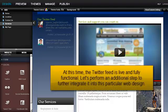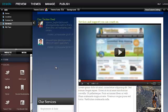At this time, the Twitter feed is live and fully functional. Let's perform an additional step to further integrate it into this particular web design.